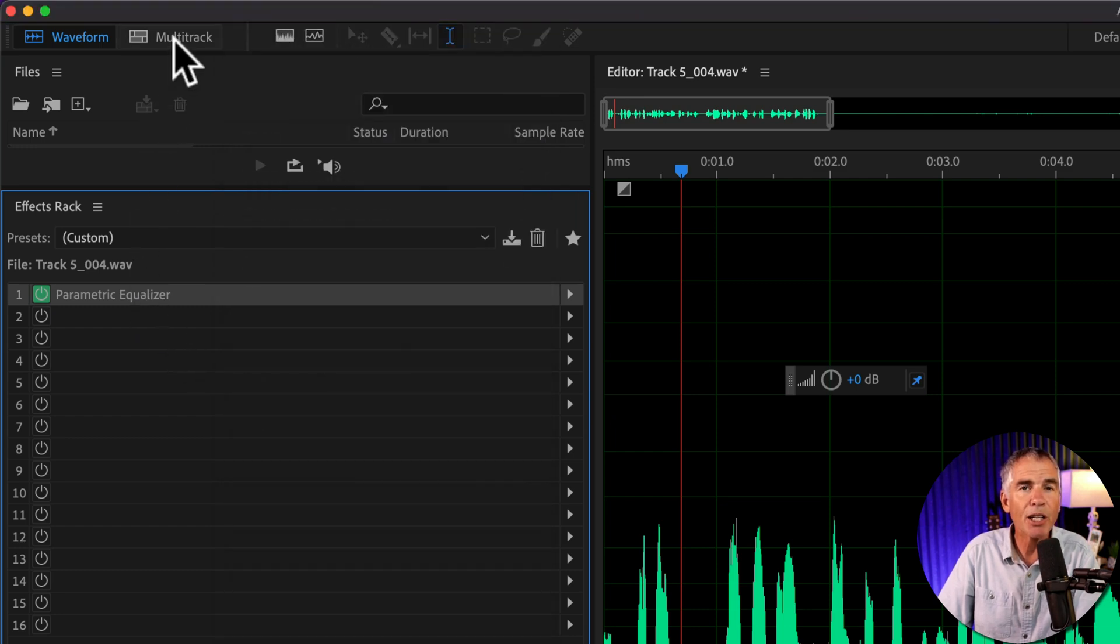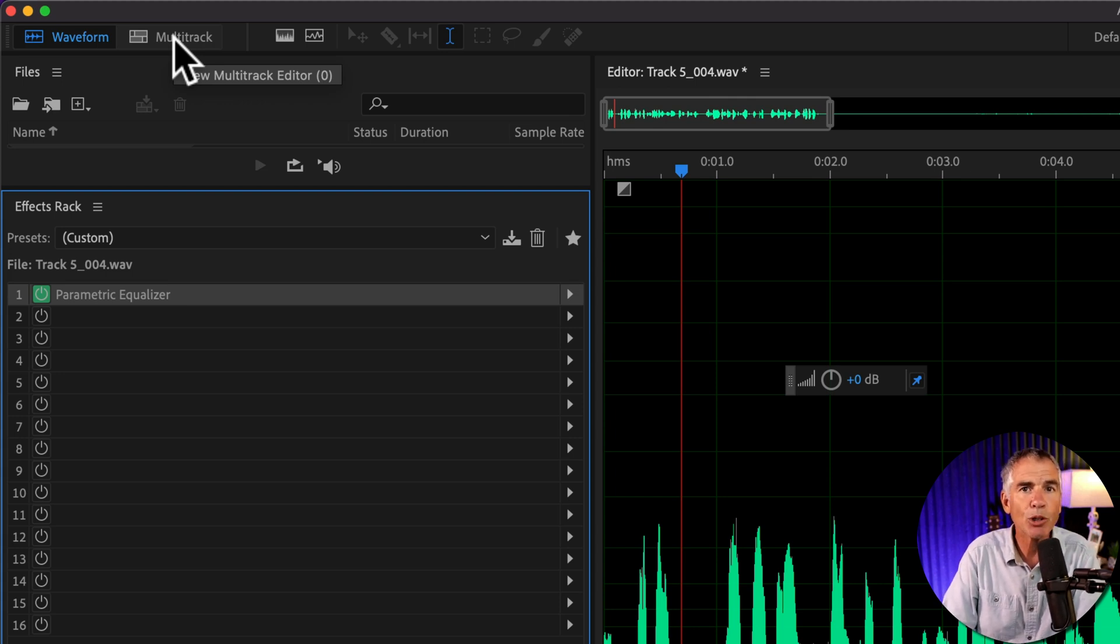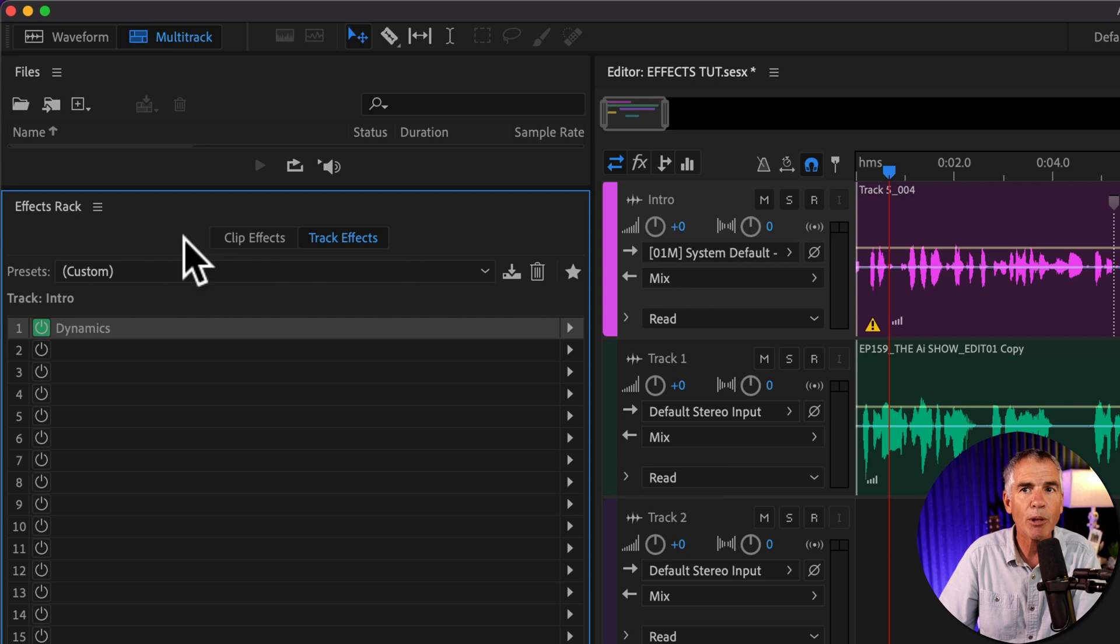I'm going to jump into the multitrack. I can either click this button or I can tap on the keyboard shortcut zero to jump into the multitrack.